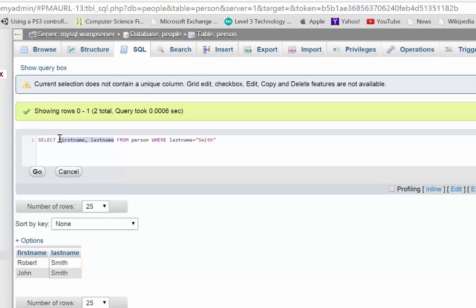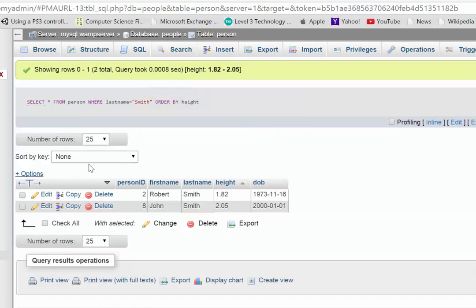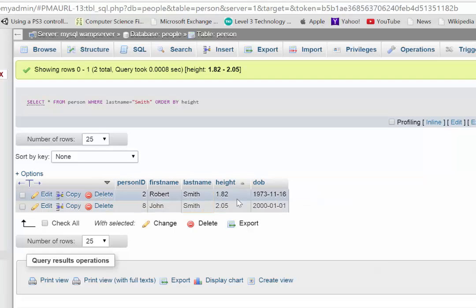If we selected everything about those people, we could also then order by height. And there you go, it's brought back all the information. And it's ordered by height.